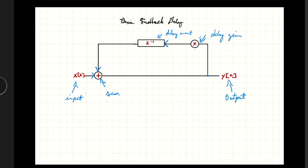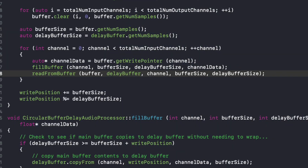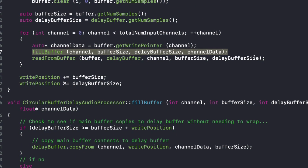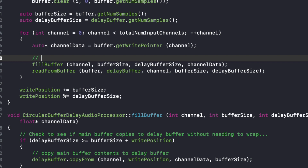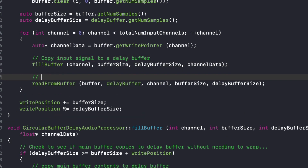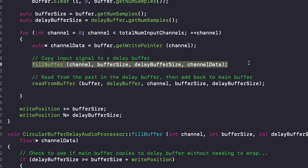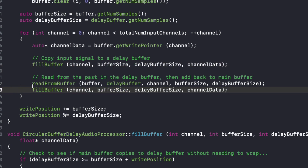I'm going to show you how to do this final part now. We have two functions: fill buffer — which copies the input signal to a delay buffer — and read from buffer, which reads from the past in the delay buffer and adds it back to the main buffer. Now what we're going to do is call fill buffer again.